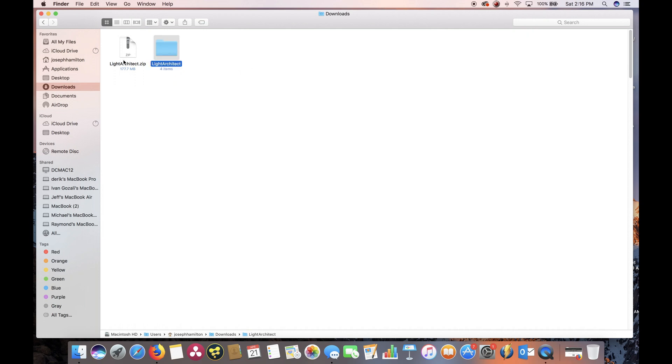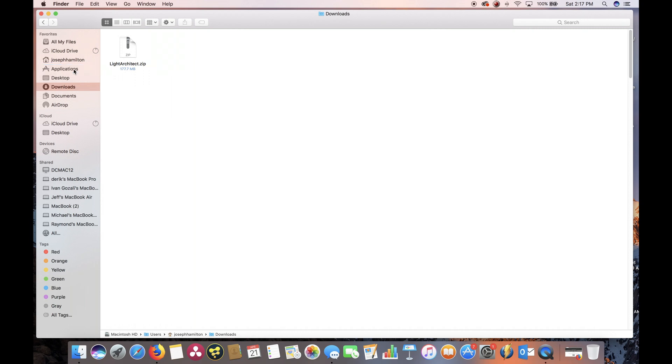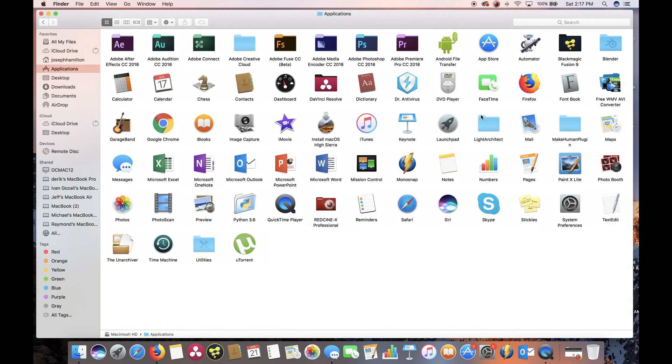Once we've unzipped our Light Architect file here into this new folder, we're going to move this folder under Applications for Mac. Since I'm on Mac, I'm going to go ahead and drag this under Applications. Make sure you have the Light Architect folder under Applications.